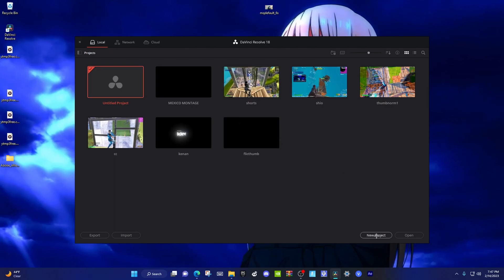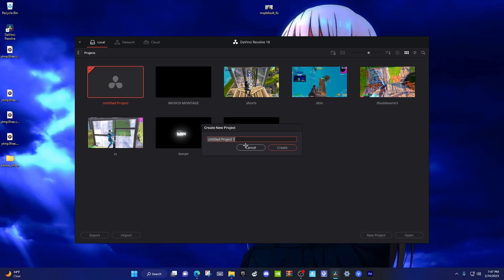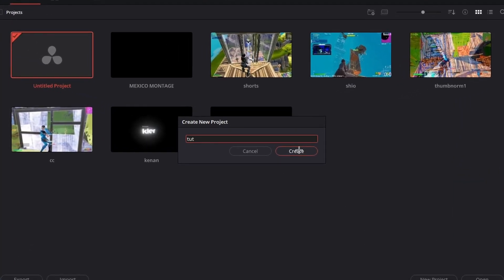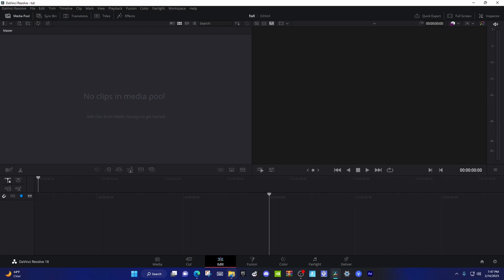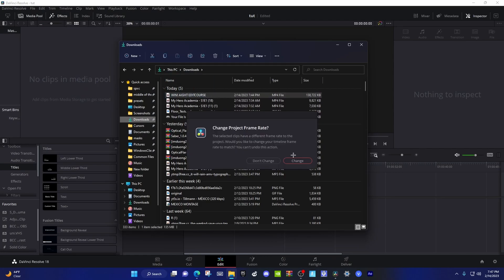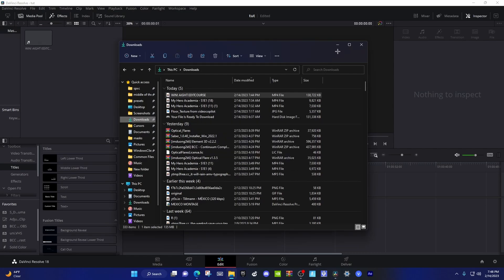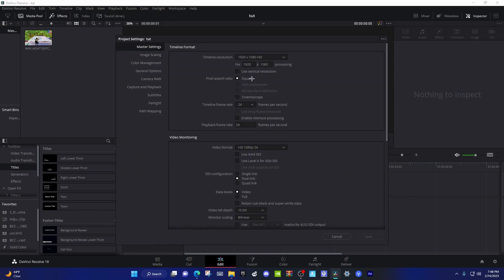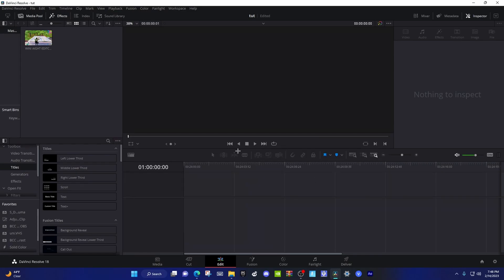Let's just get into it. First you're gonna want to open up a new project — you can name it whatever you want. Go to the edit tab, then go to your settings and go to custom. Make that 2560 and 1440, then make the frame rate 60 and save that.